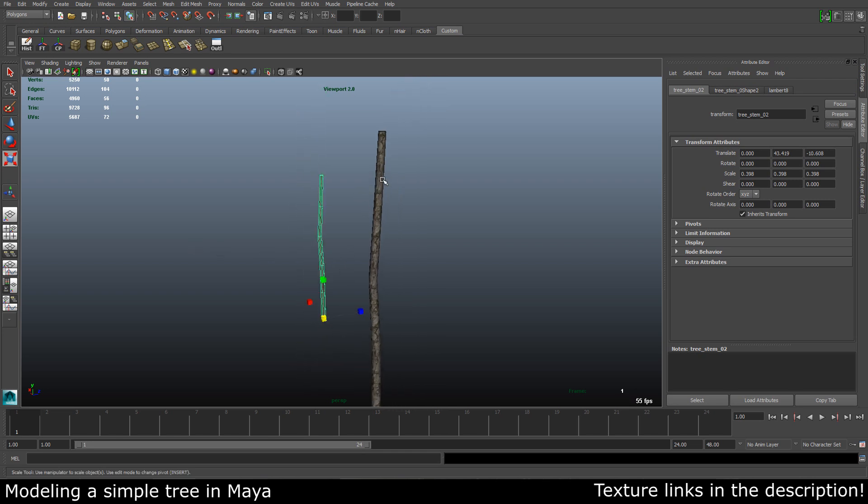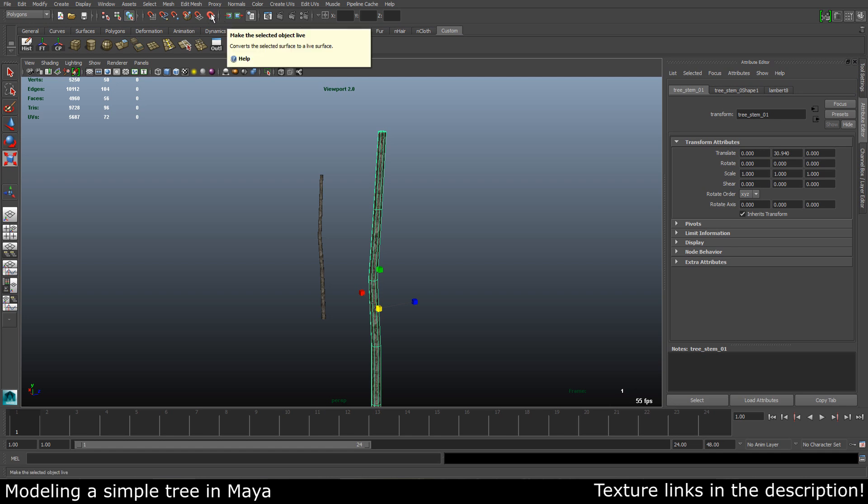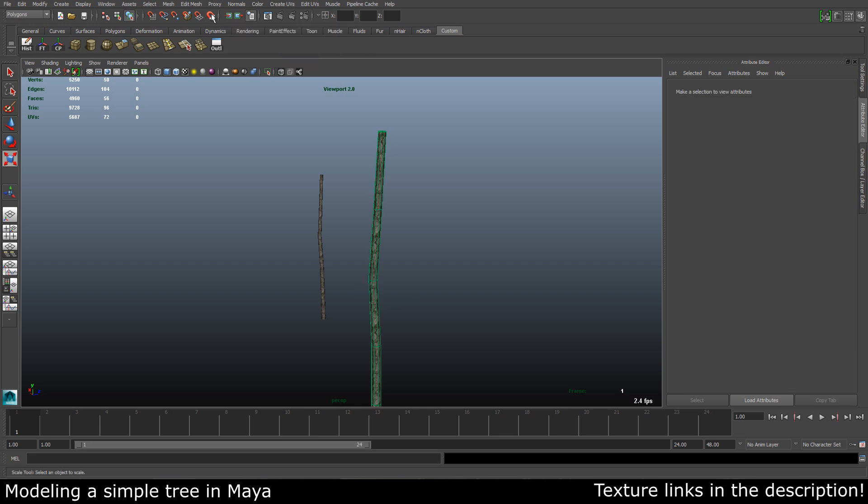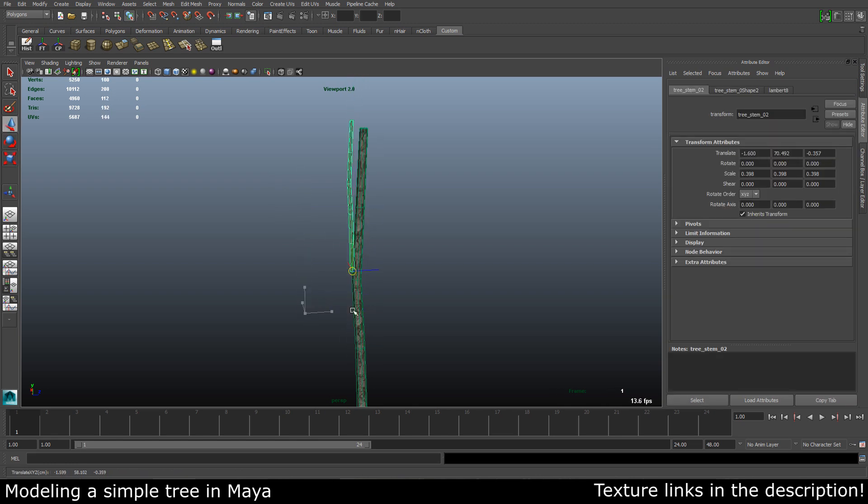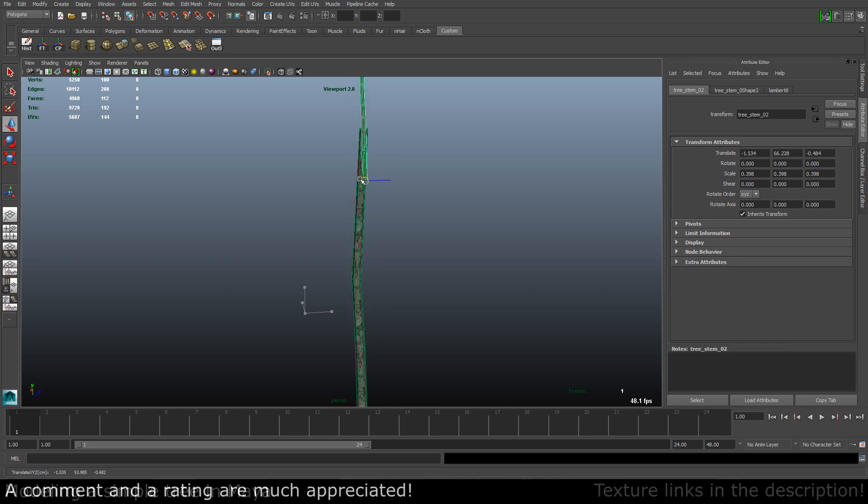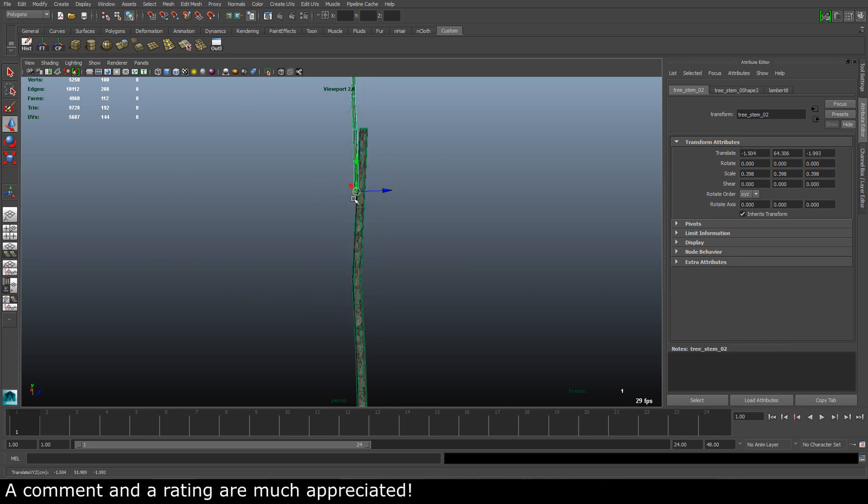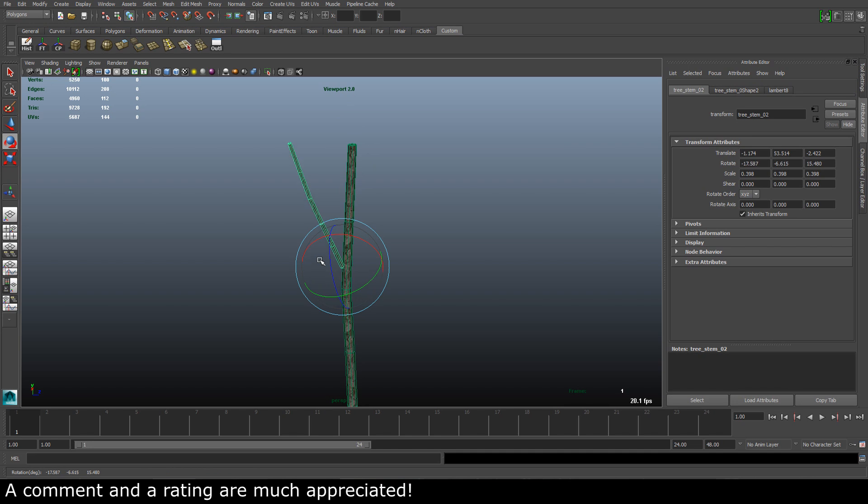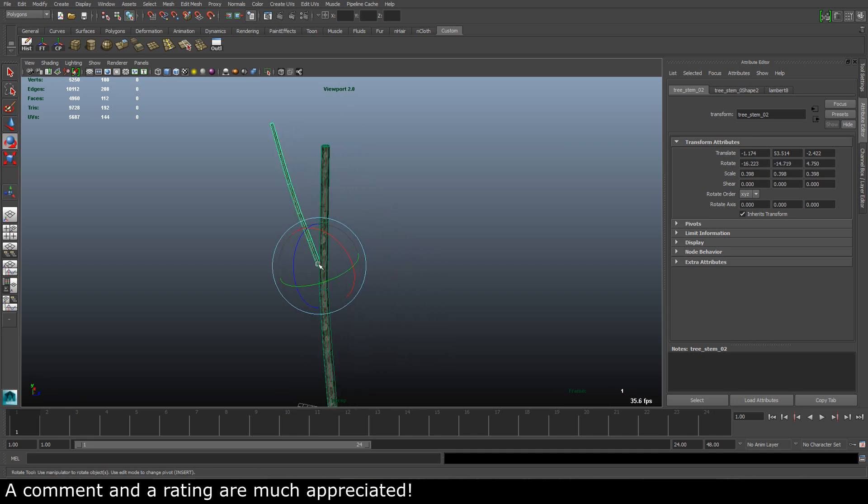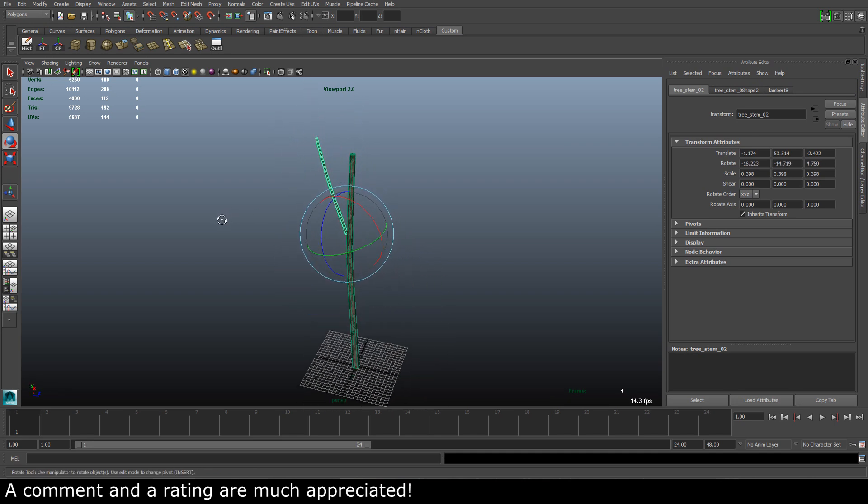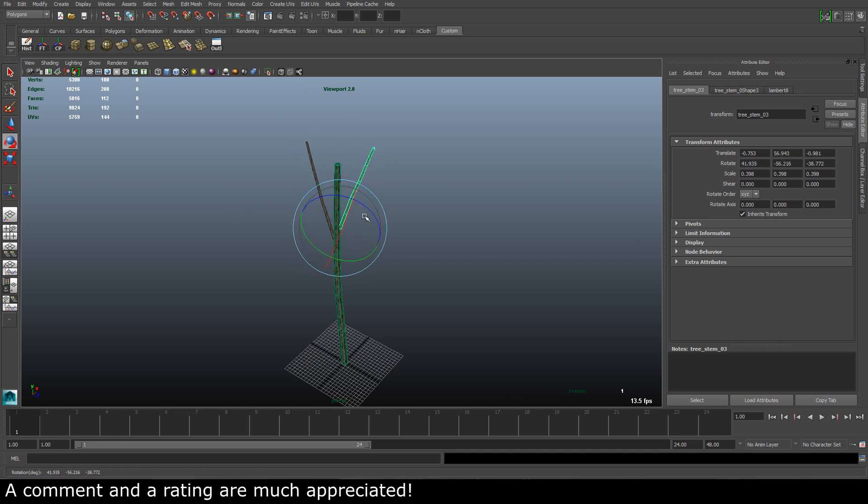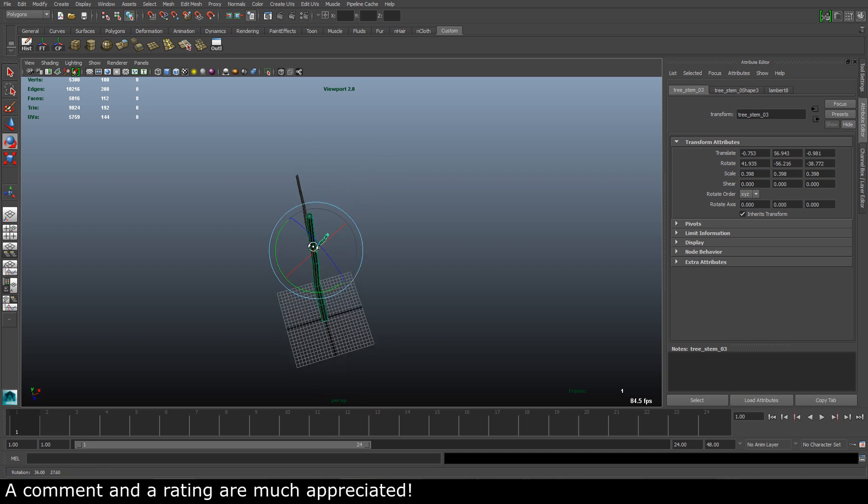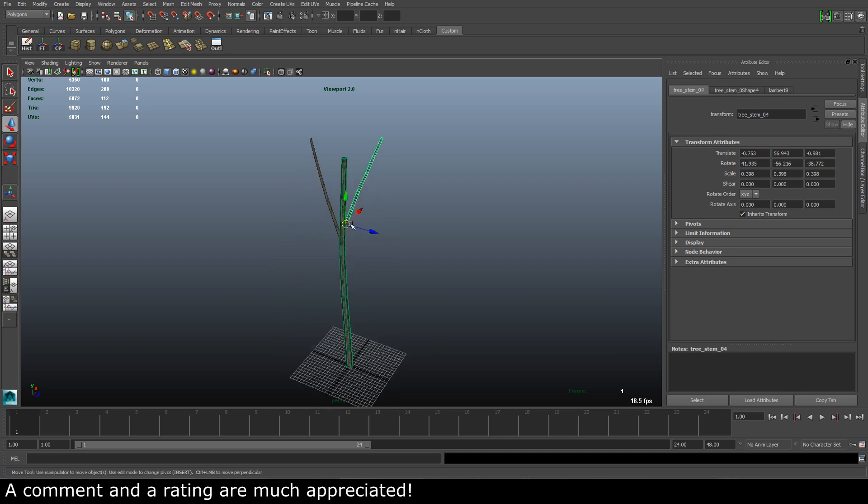If we take the stem here and press this button here, the magnet, make the selected object live, you can see that it turns into this green color. Now if we take this and move this, you can see that it is actually sticking to the main stem. Very useful. Now we can take this and rotate it a bit, and we can duplicate it, rotate it, and repeat this process a couple of times.